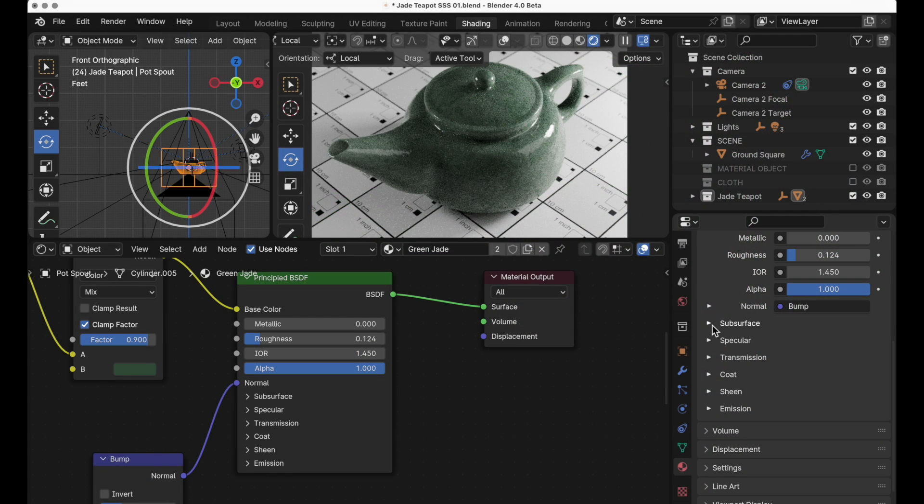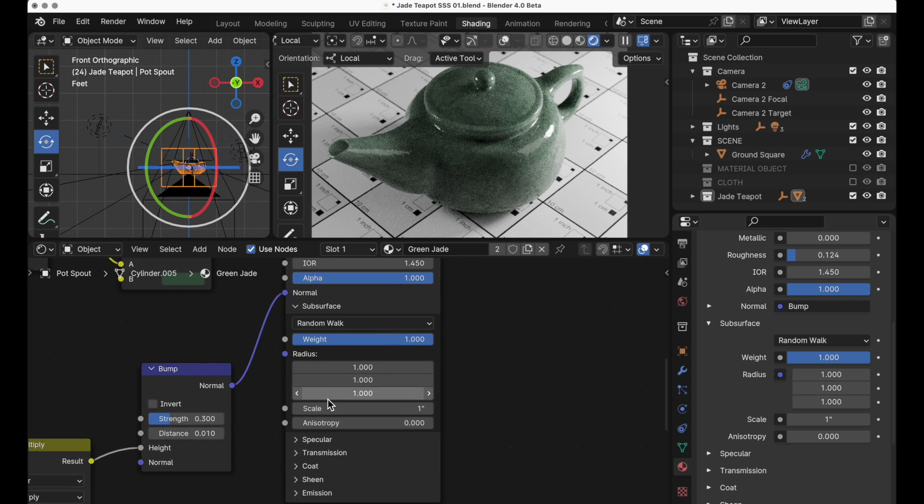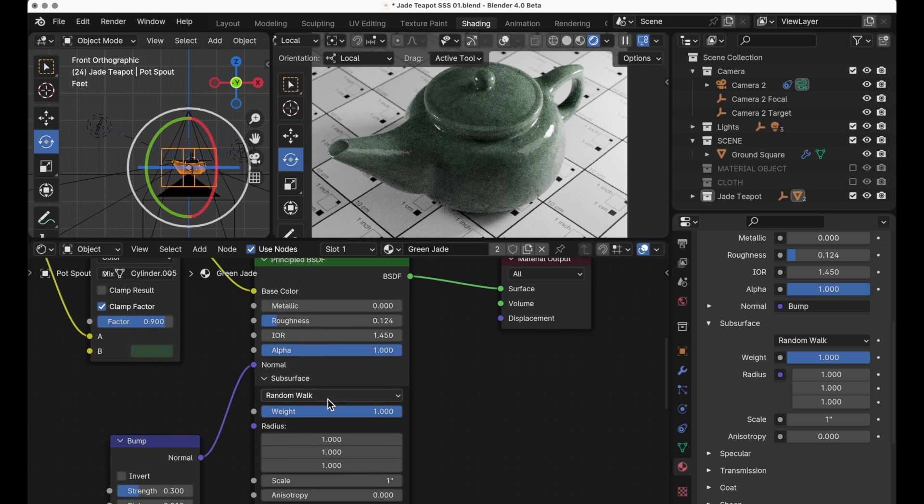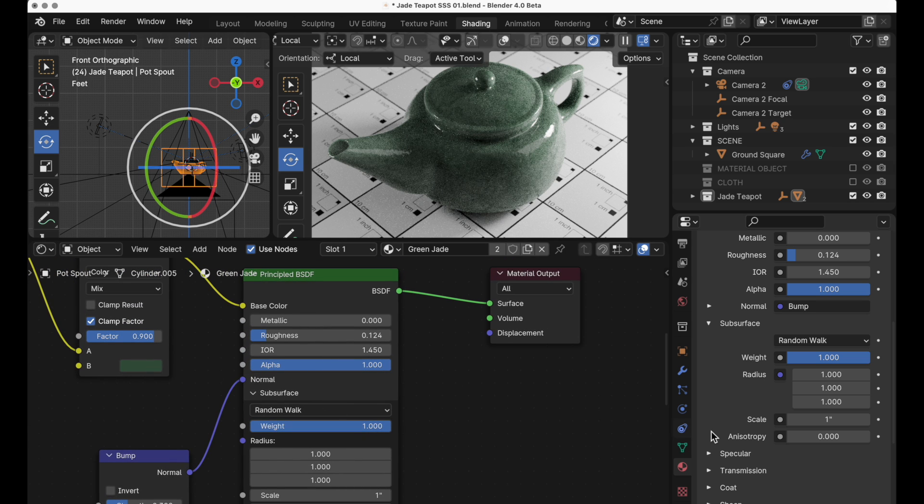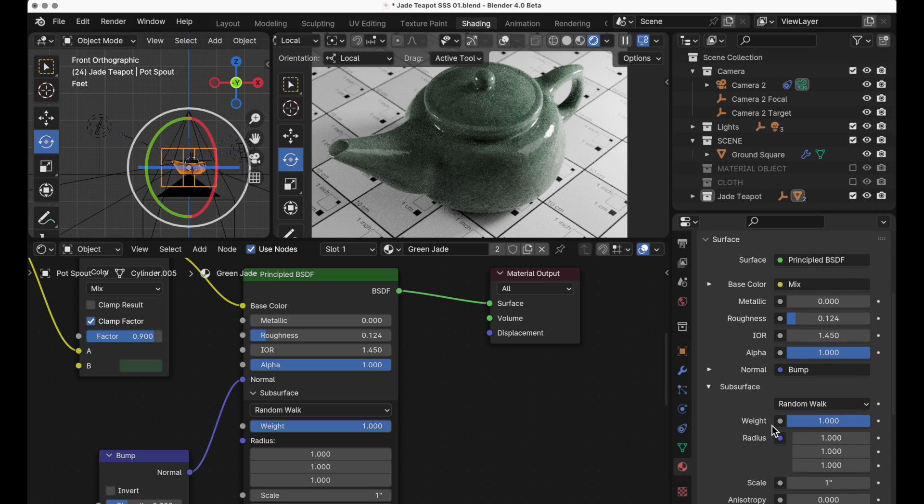We're going to use this teapot as one example and then we're going to use another couple of examples. The first thing that we want to take a look at is the new panels user interface both in the nodes and in the main material editor on the right.